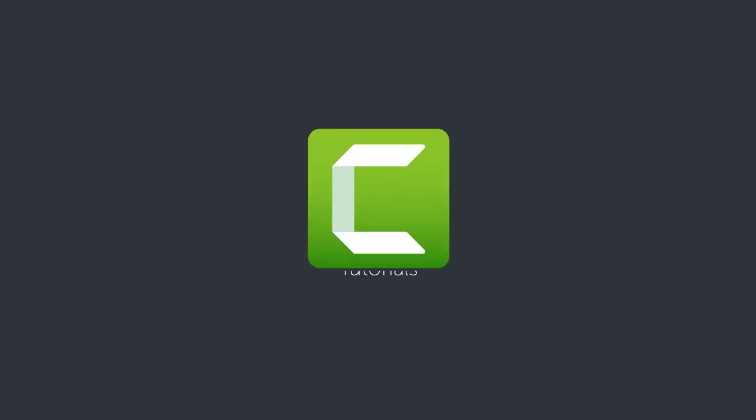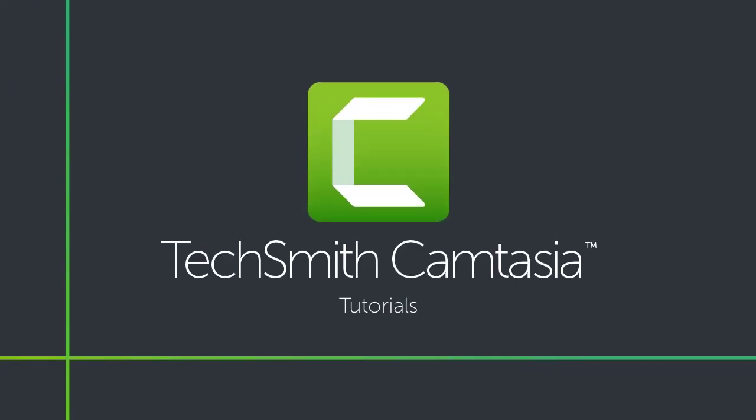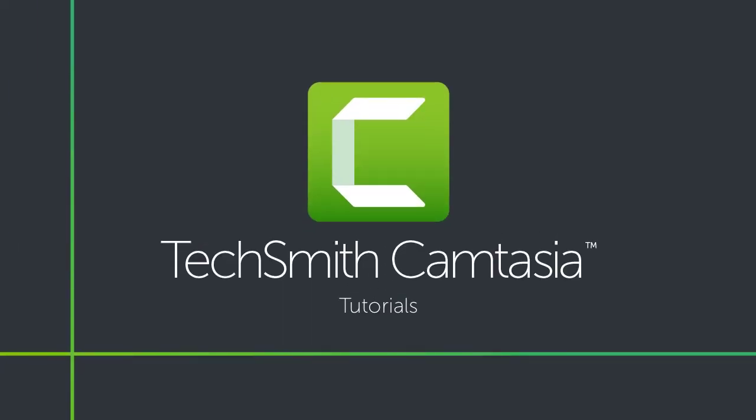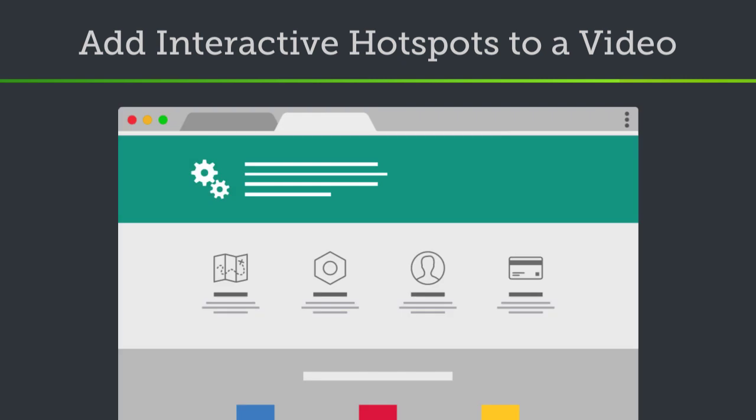If you want to link to a webpage, automatically pause your video, or even direct users to replay or jump to different sections, Camtasia's interactive hotspots have you covered.